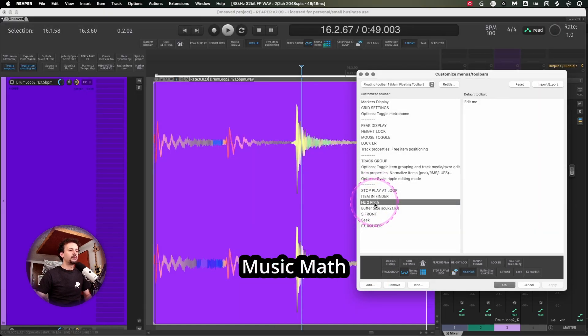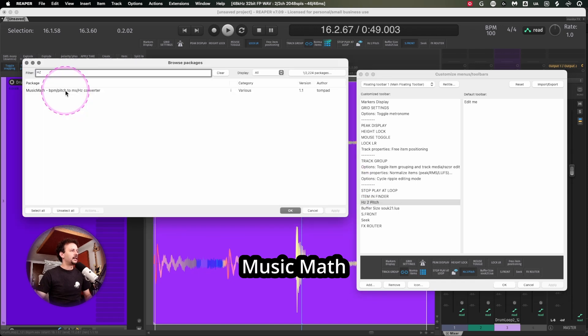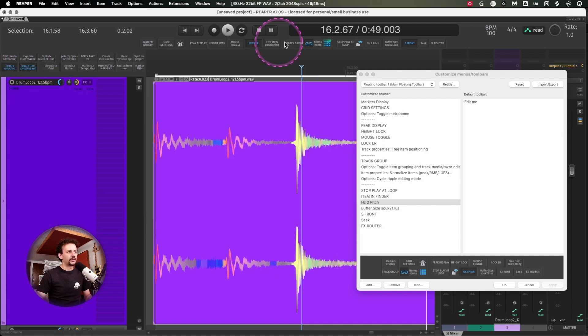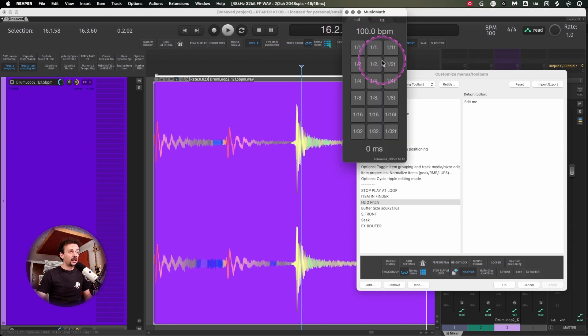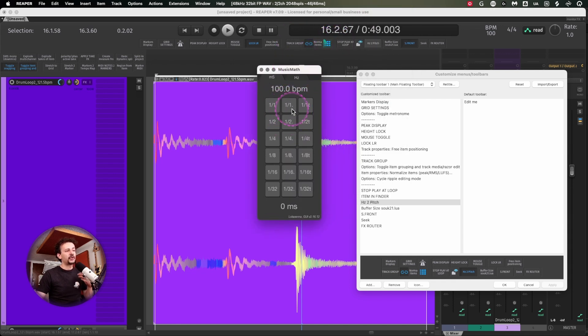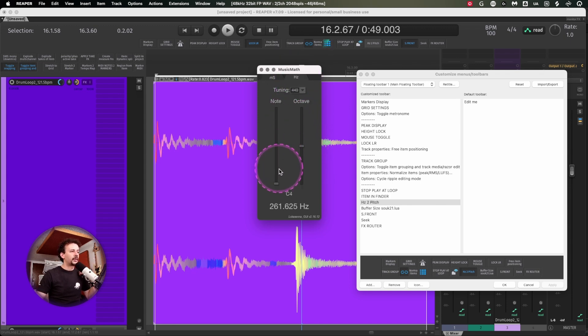The next one is more for educational purposes because I don't use it too much on my daily studio life. It's this package from the ReaPack called Music Math BPM Pitch to milliseconds and hertz converter.